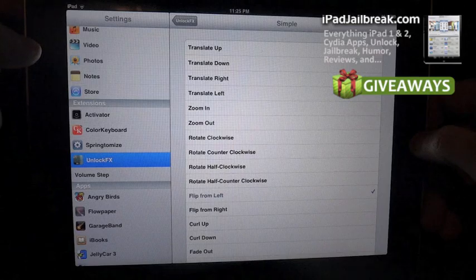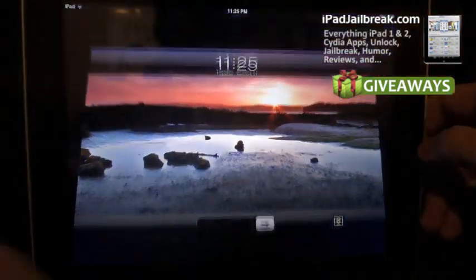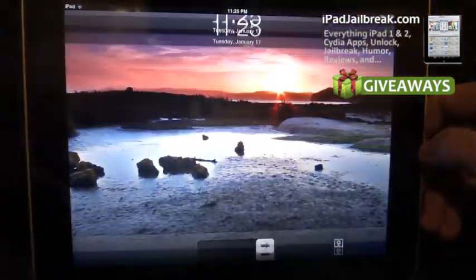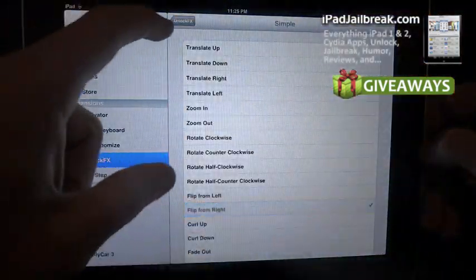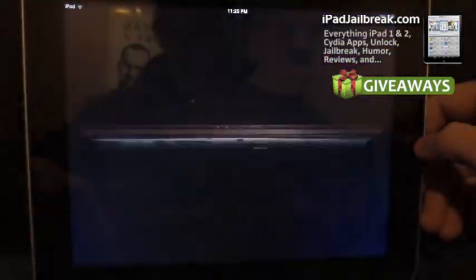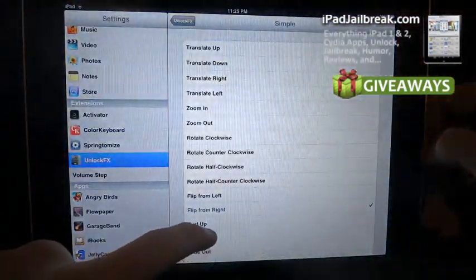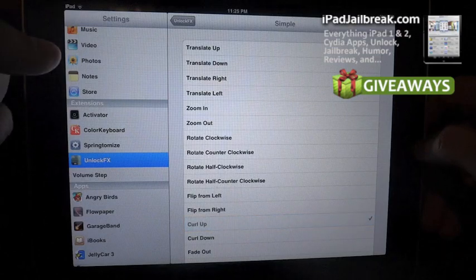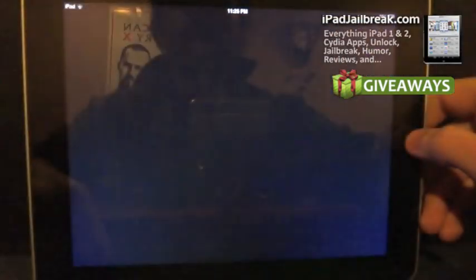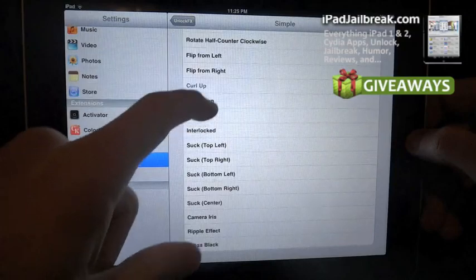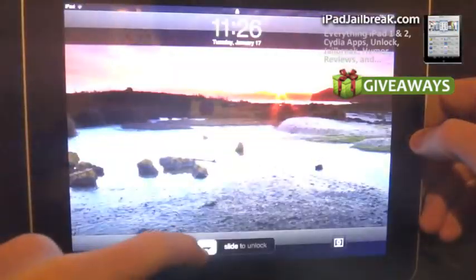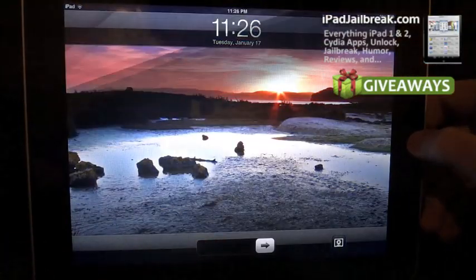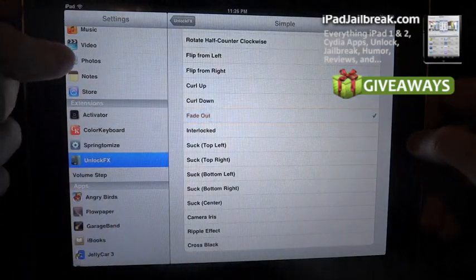Flip from left, flip from right, curl up, curl down, fade out.